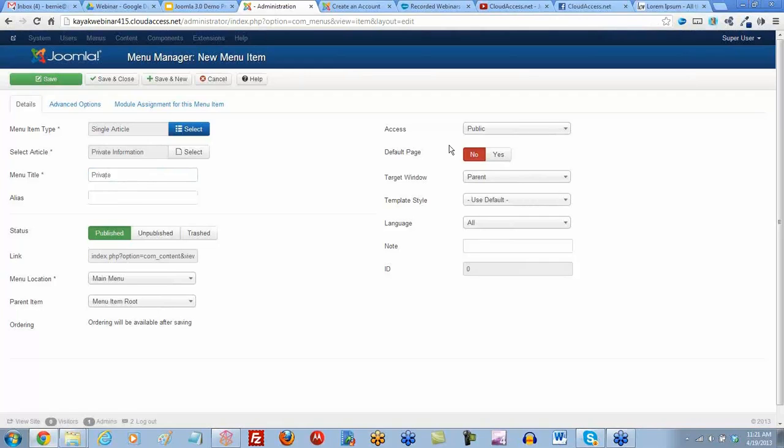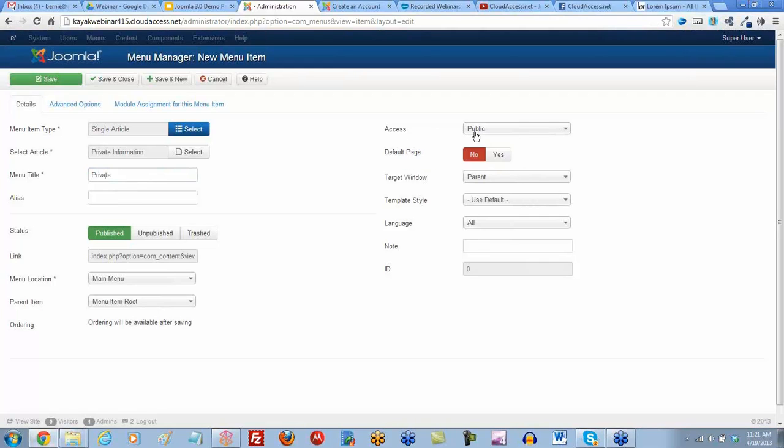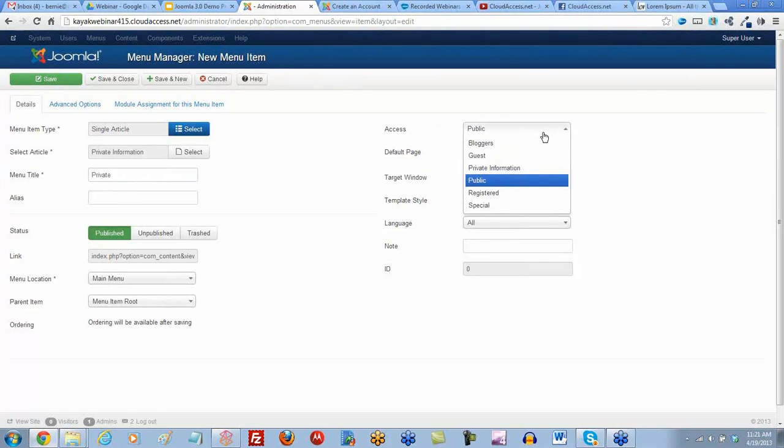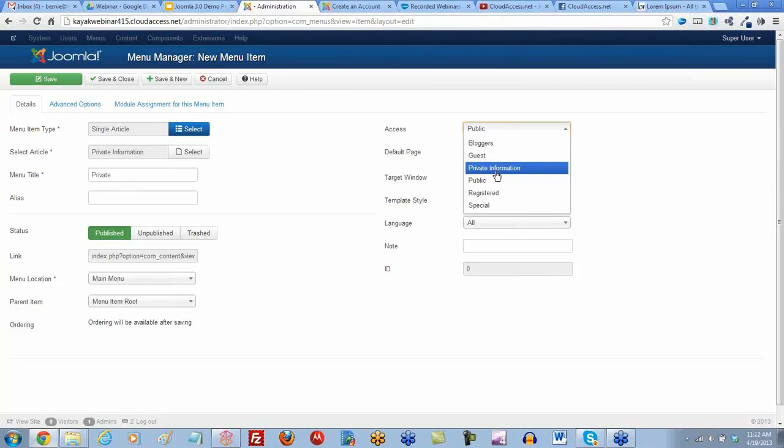Really important over here, we select our access level we created, not public access but private information. Jen is the only one in that group, so she's the only one that's going to have access to this besides the super user. Let's save and close.